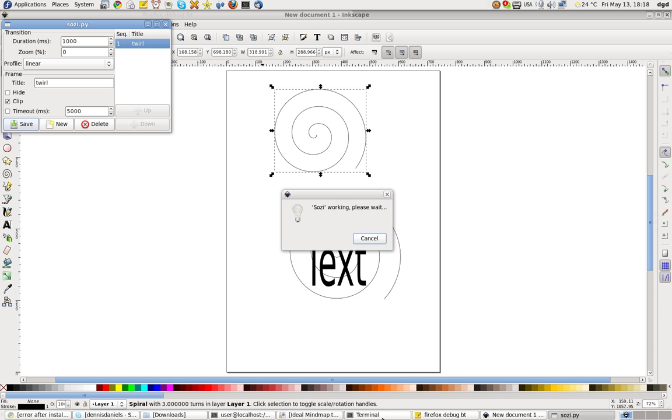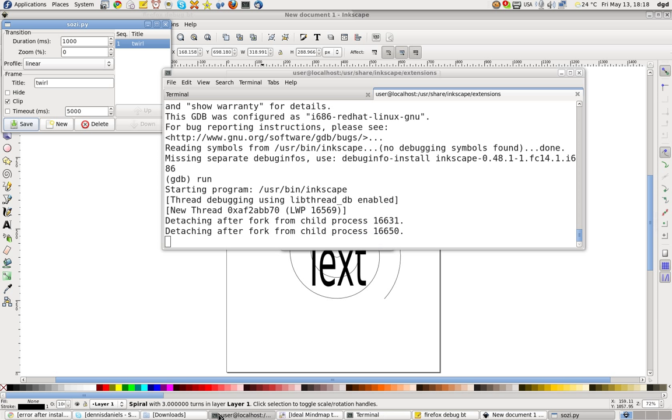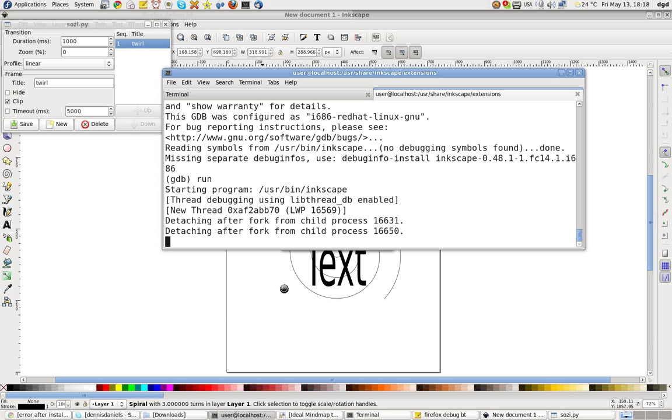And this is where it hangs. And it just waits and waits and waits. And it doesn't do anything. And it doesn't show up. Nothing's showing up in the terminal. And this is all it does. Just working, working. Please wait. Never changes.